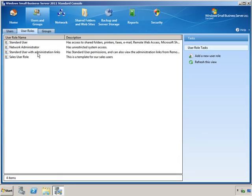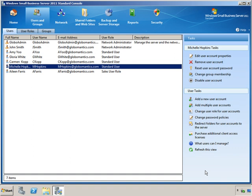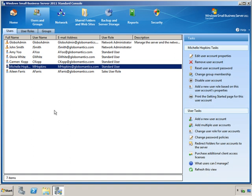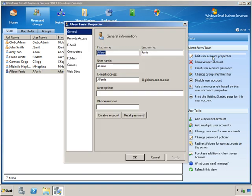I just want to show you that we have the role here. But if I go over here to users and I refresh this view, I now have Aileen Farris. And Aileen is part of the sales user role.